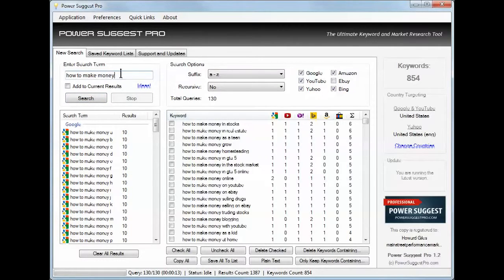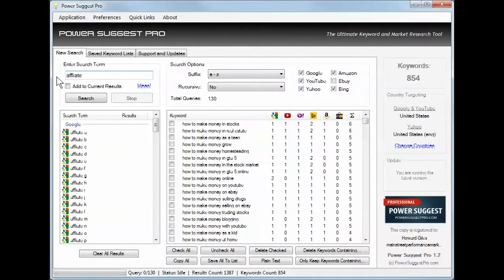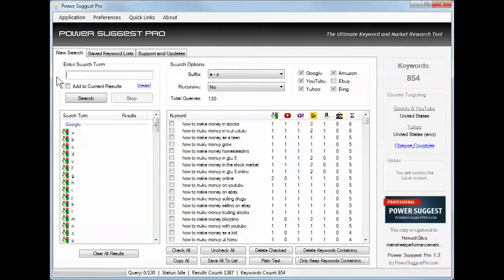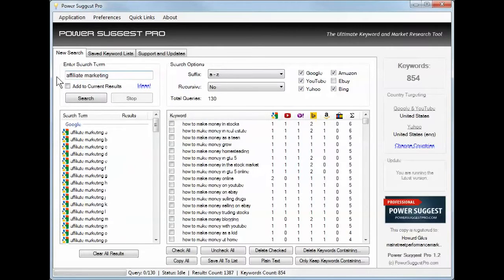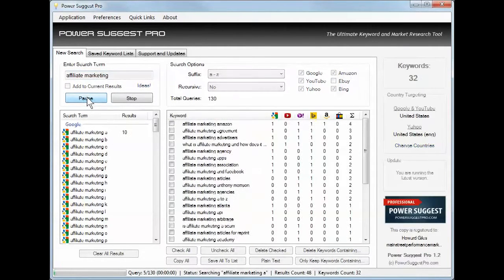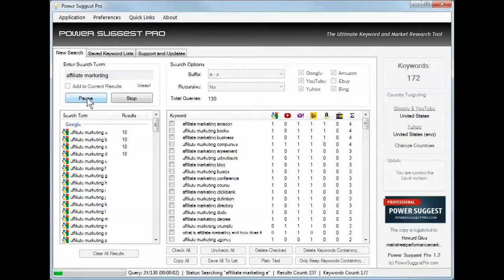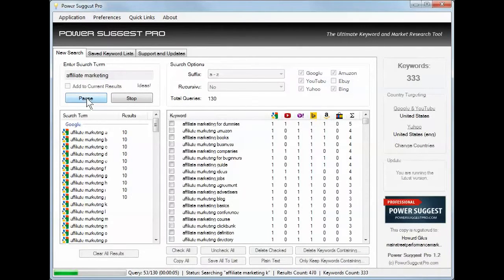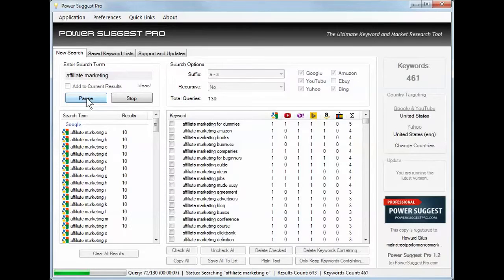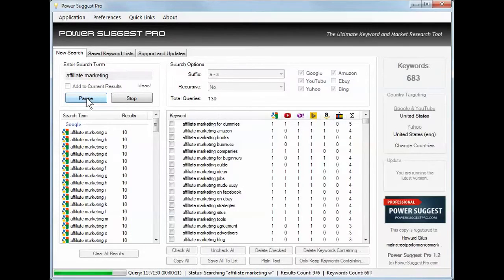Oddly there's not one from YouTube that was suggested, but how to make money on YouTube was. So we could take, let's take affiliate marketing. Let's make sure I spell it right. Affiliate marketing. Okay, affiliate marketing for dummies, affiliate marketing Amazon, affiliate marketing books and business and companies for beginners.